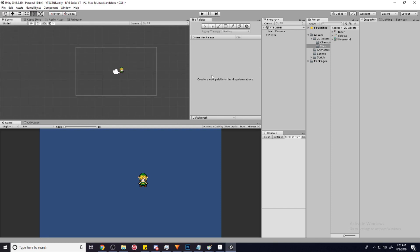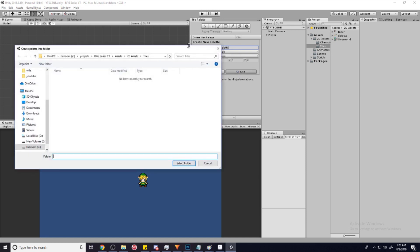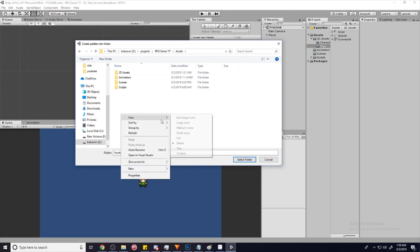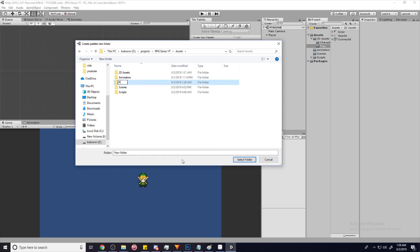It's going to say 'create a new palette' in the drop down above, so we're going to click here and we're going to call this 'main palette.' It's going to want us to create a folder for it, so we're just going to go and create a new folder in our assets folder, and we'll call this 'palettes,' then select folder.